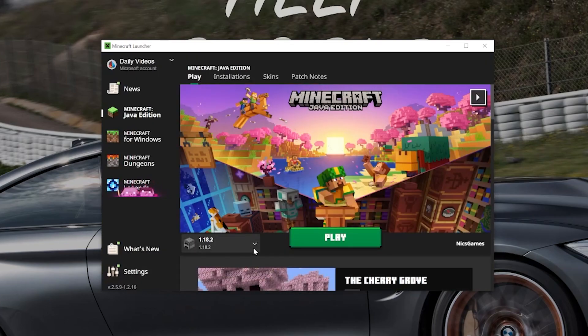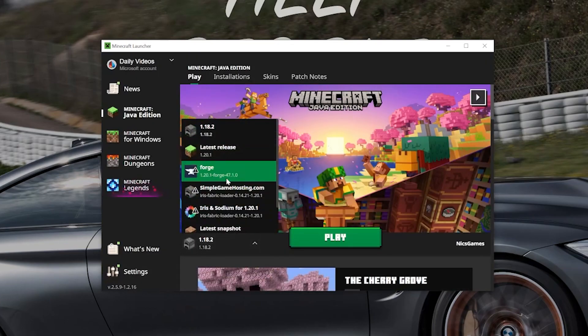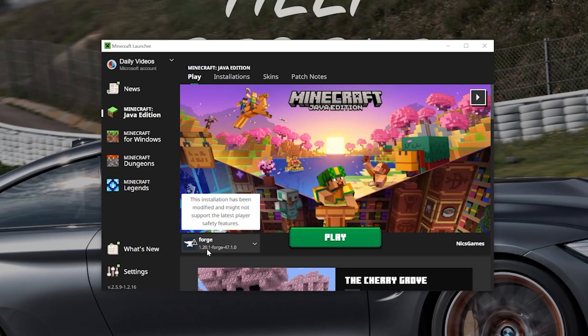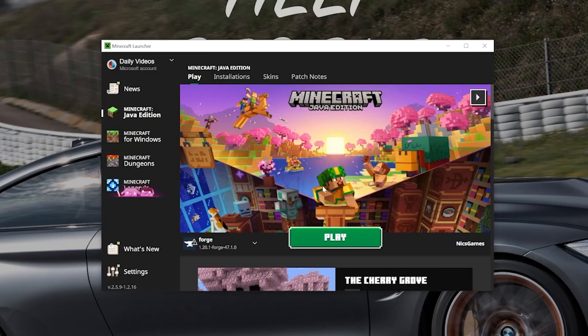But if you don't have a Forge installation ready to go, what do you do? Well, I'm going to show you how to fix that. But as you can see, if we click this little drop-down box here, we have this Forge 1.20.1 installation. It says 1.20.1 Forge under it. We're going to click Play, click Play again. If that's you, just skip forward a little bit in the tutorial.